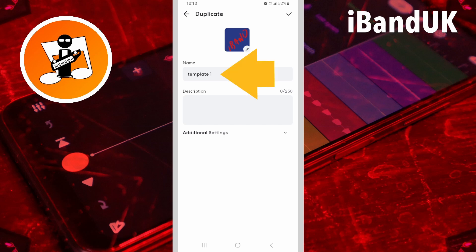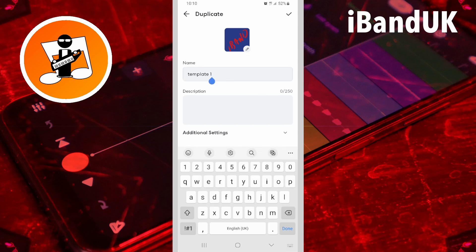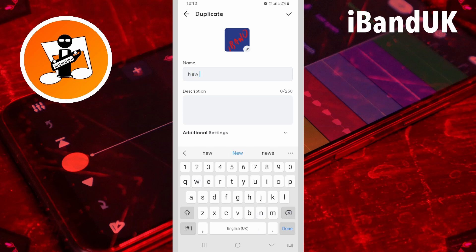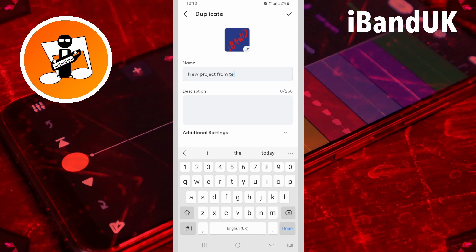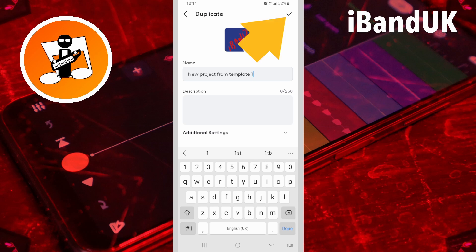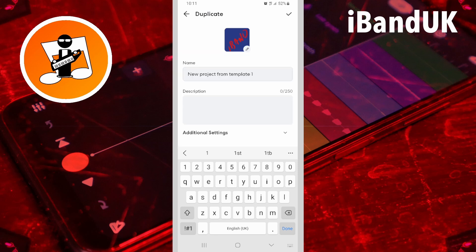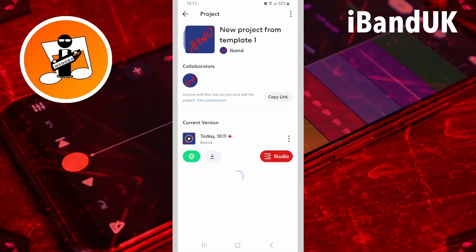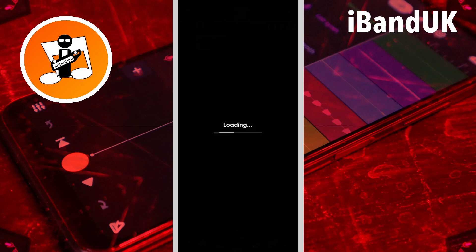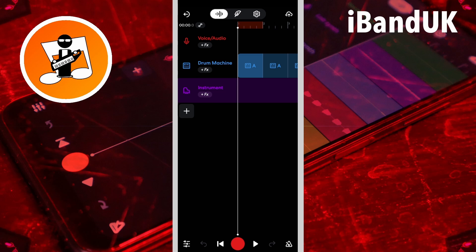Type in a name for my new project, then tap on the tick icon, then tap on studio. My new project opens with my template tracks already loaded.